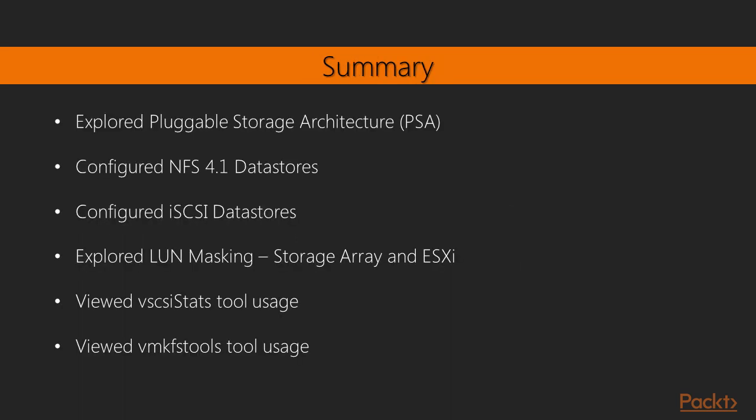So with that we come to the end of this video. The next video is a complete section on backup and recovery of vSphere 6 deployment. I look forward to seeing you on that video.